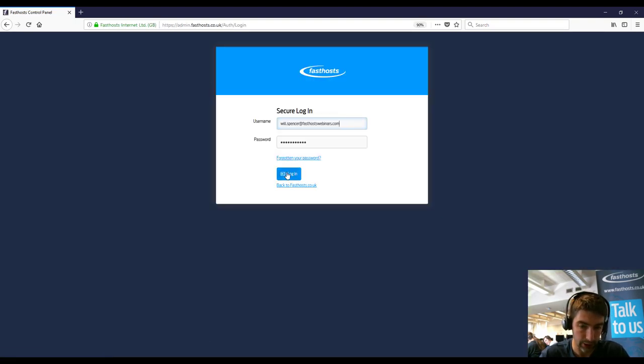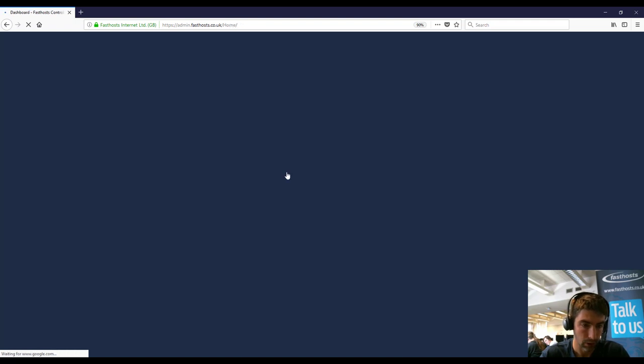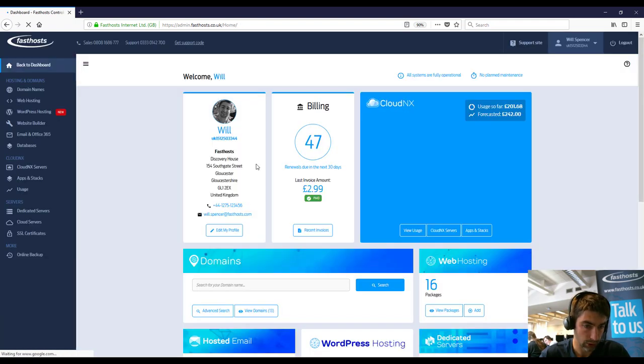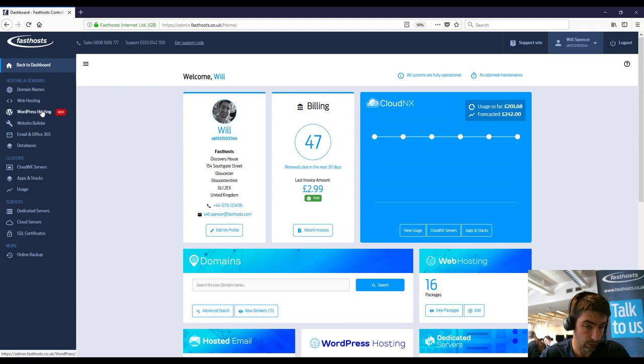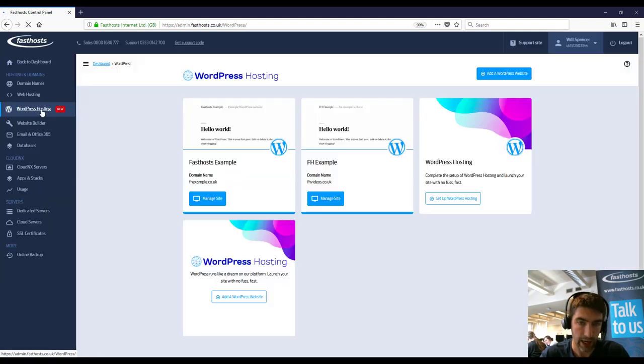And then just enter your username and password. Once we've logged in here it's going to go across to the WordPress hosting section and I've got a few packages here.